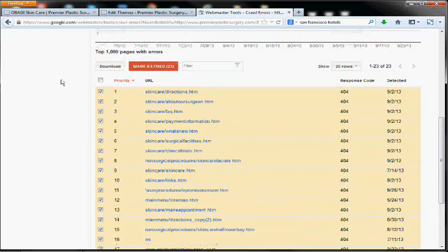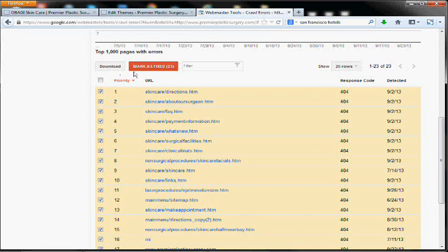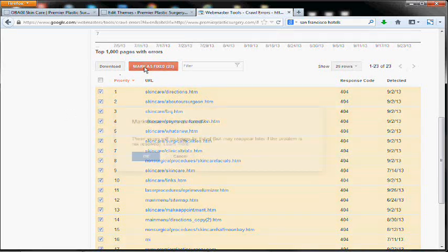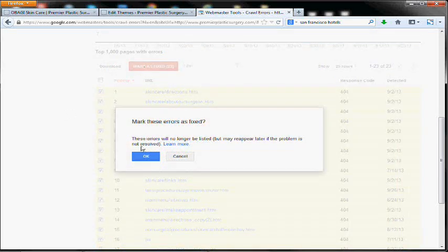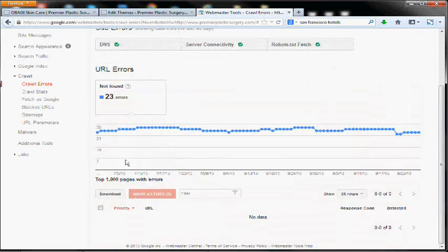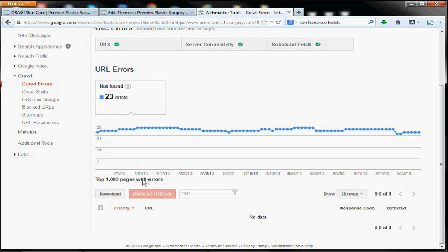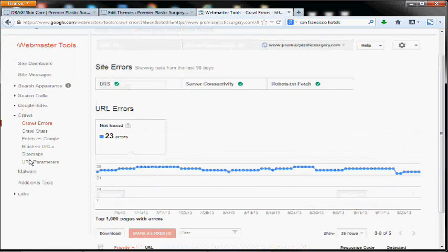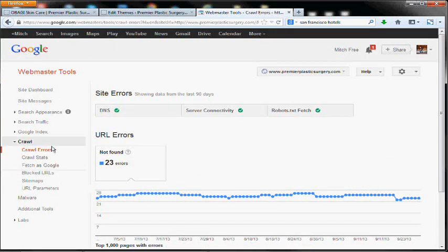So hopefully they'll all get taken care of just as part of the relaunch process. So for now, I'm going to mark them all as fixed, basically starting with a blank slate. So I can log in tomorrow, the next day, and see where we're at.